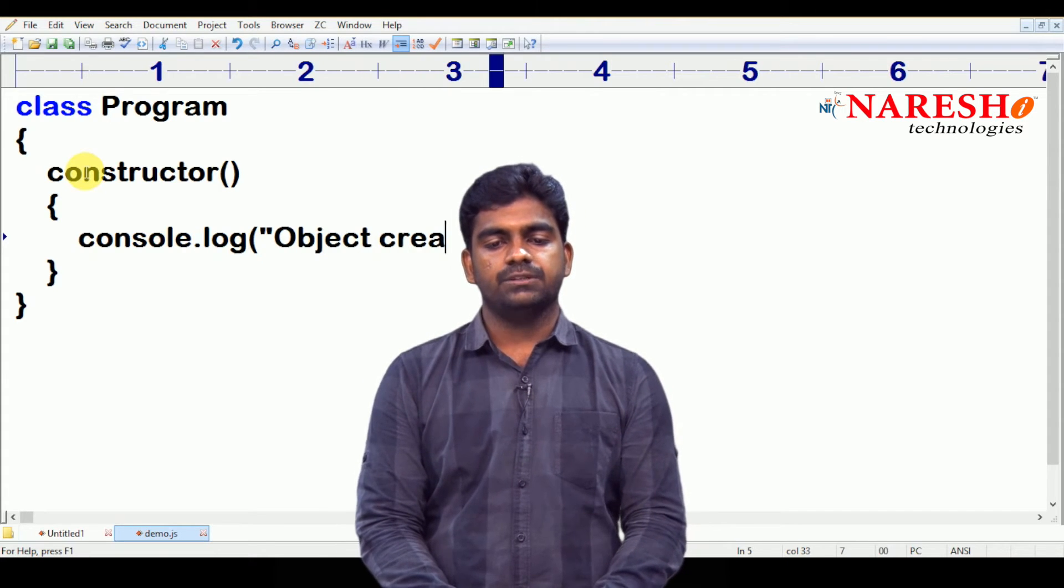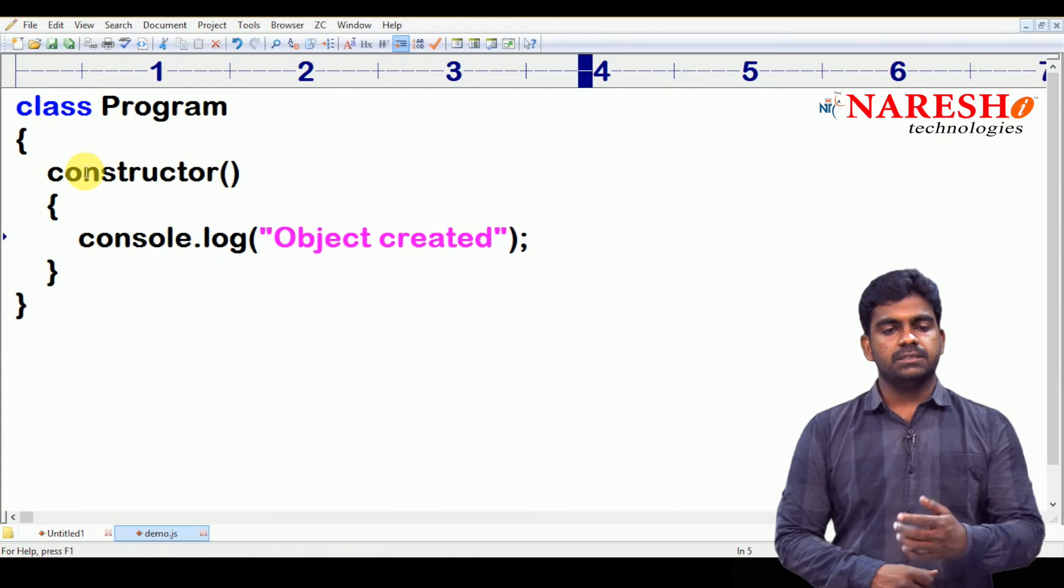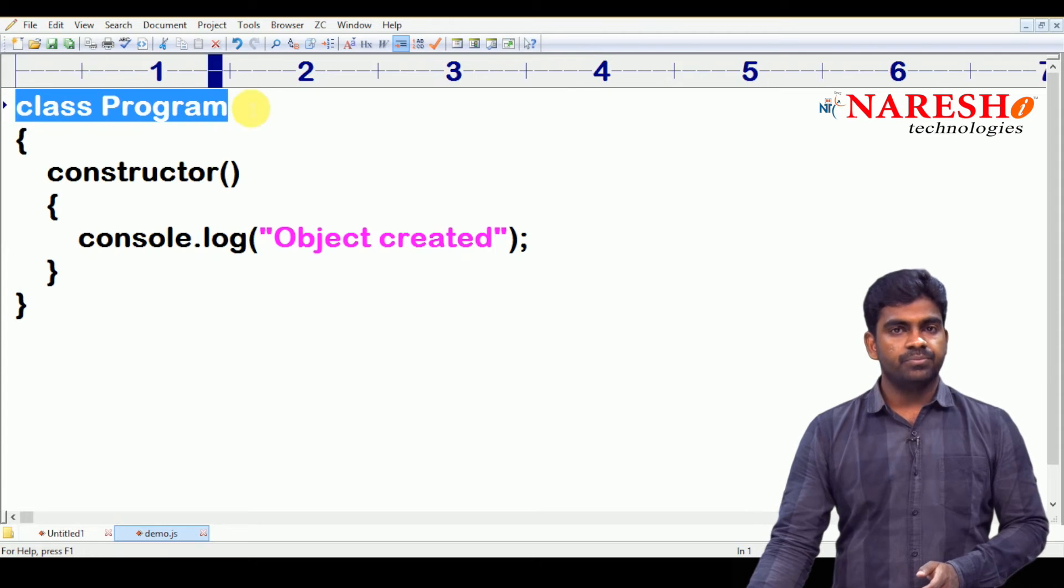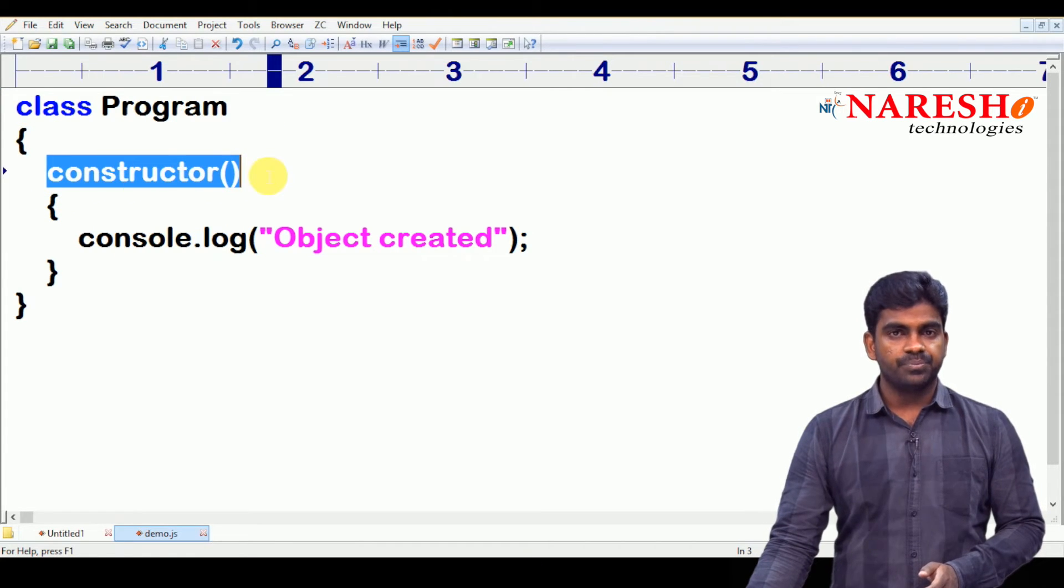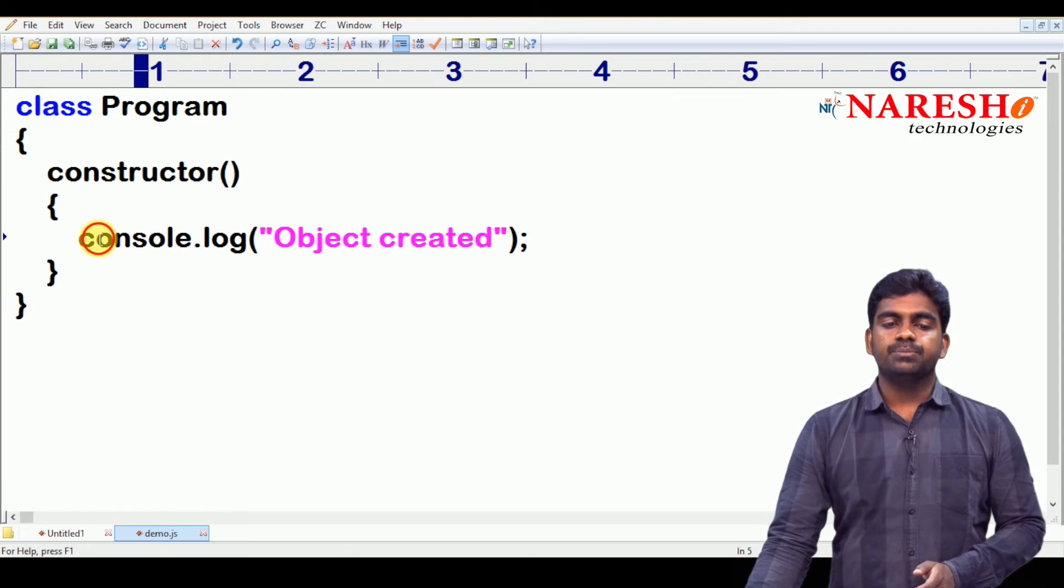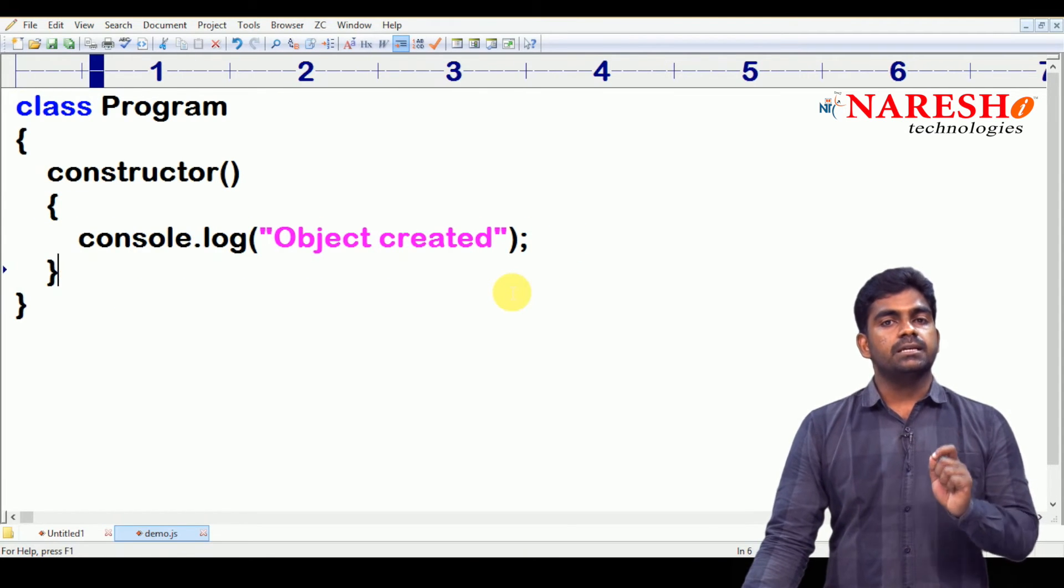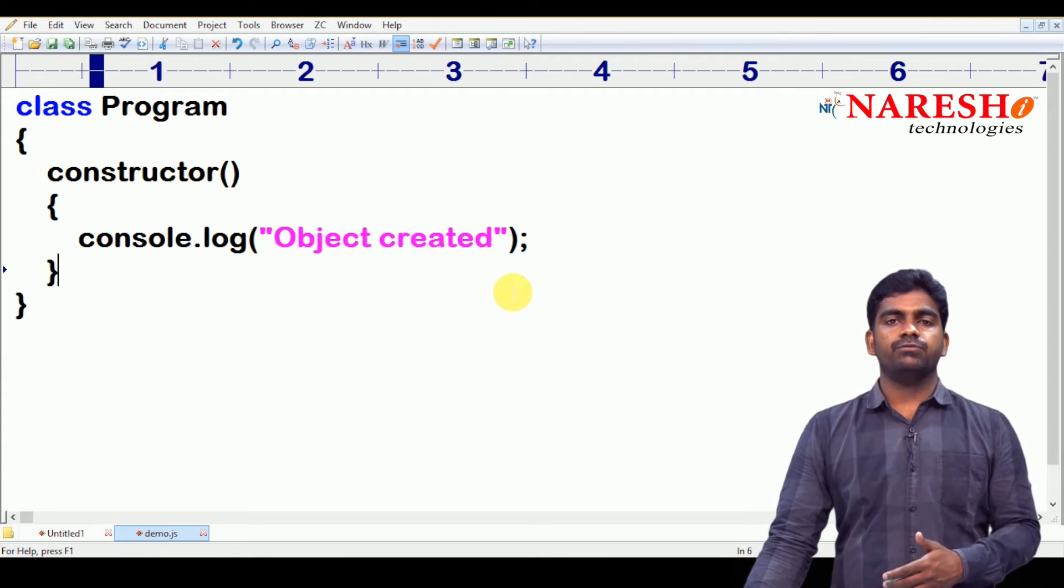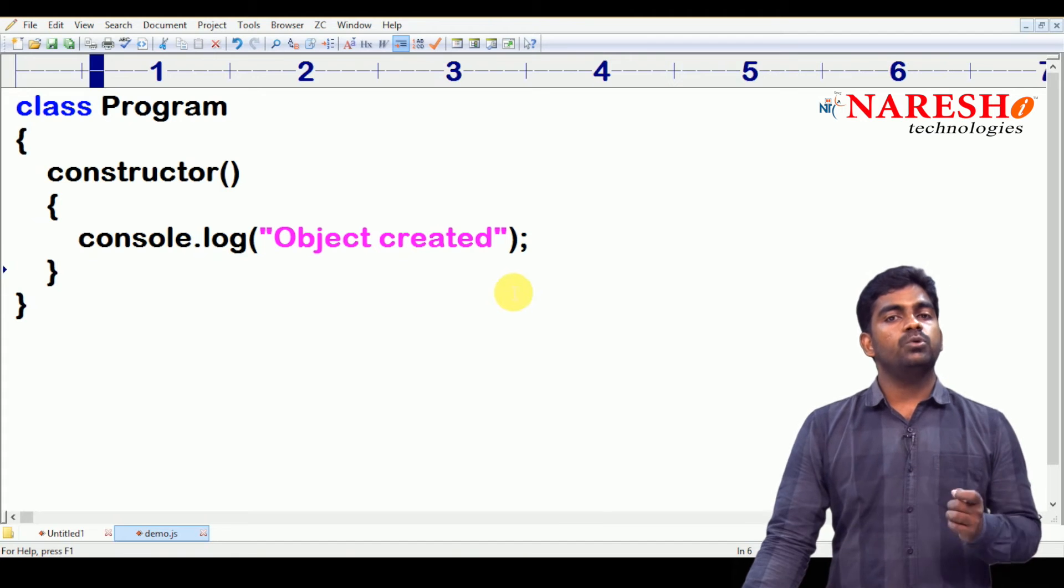Console and in that there is a function called log. Using the log method of console object, we can display that message. Information we can display. And, this is just object created. The message we are providing like this: object created. It is a statement just ending with a semicolon. We have defined one class and inside the class, we have defined one constructor.